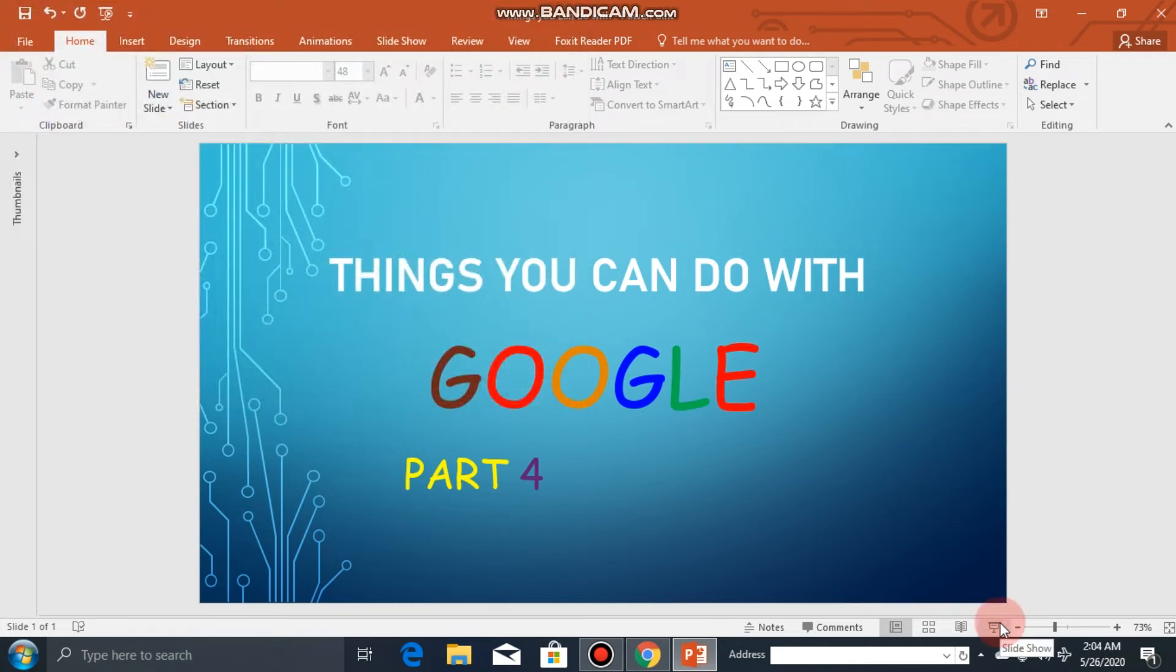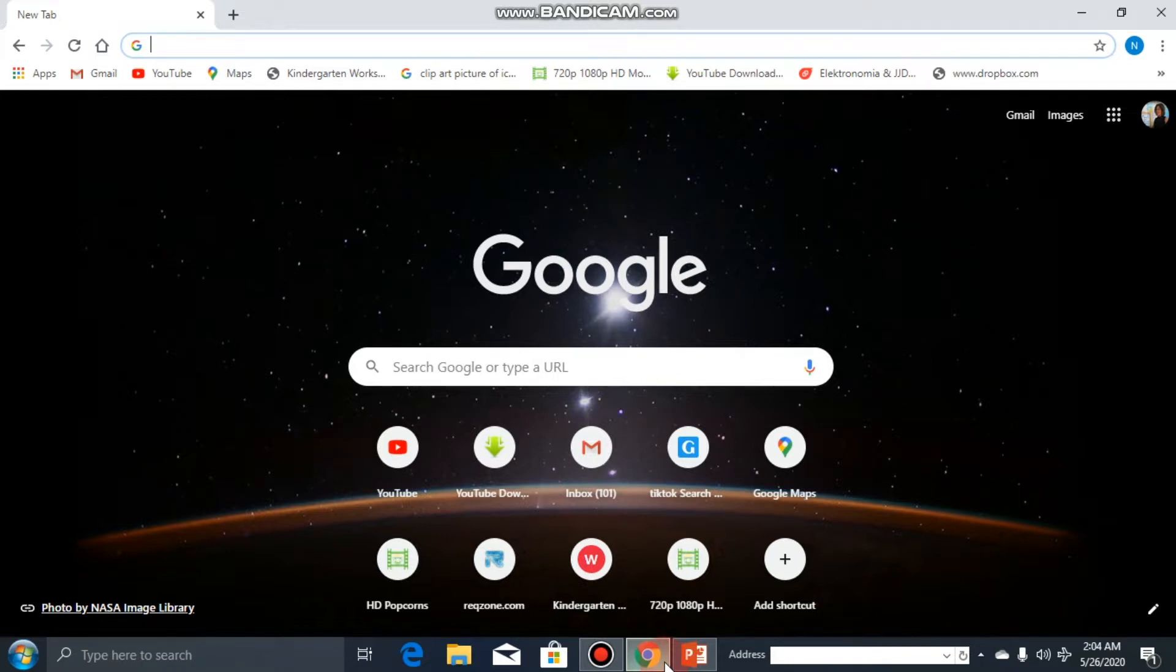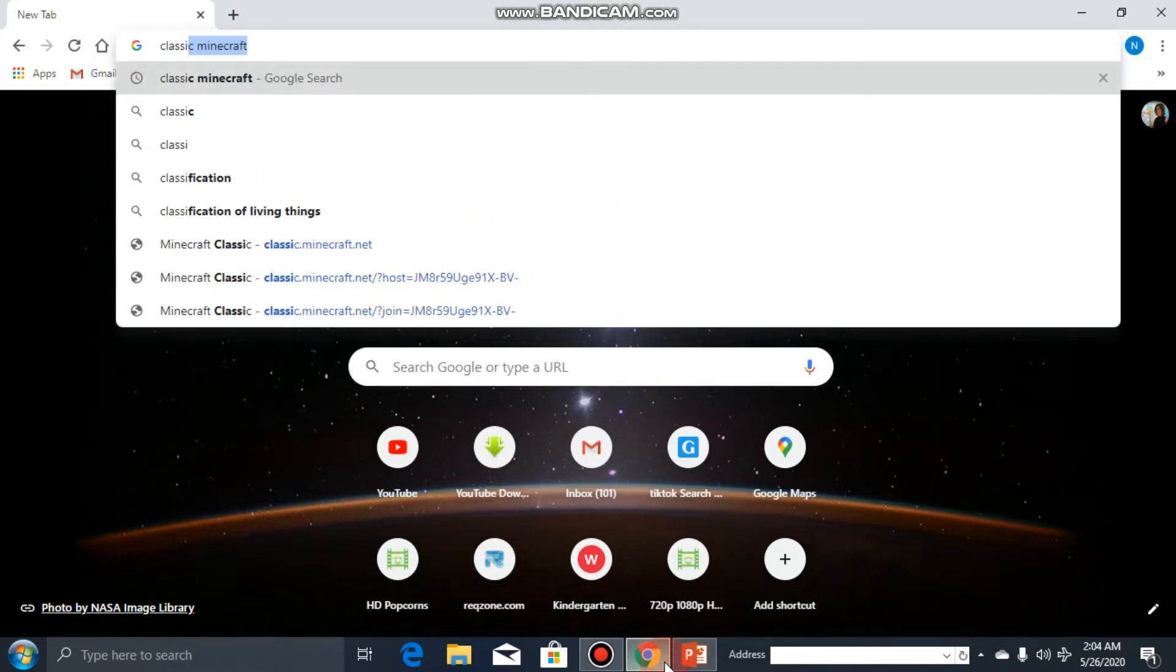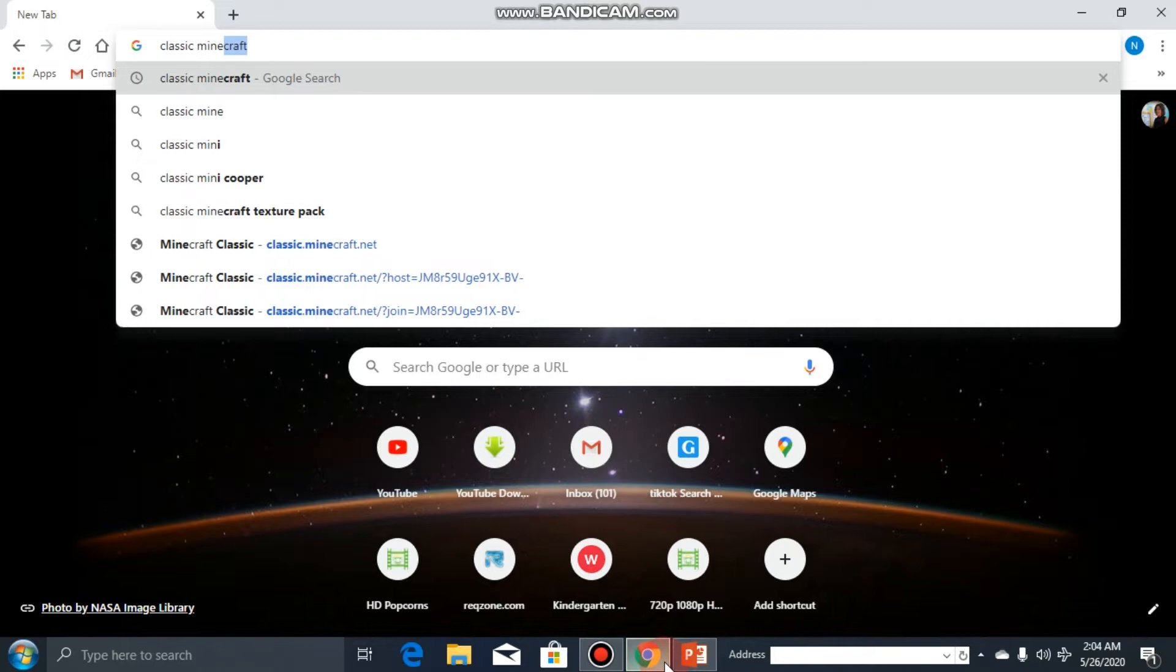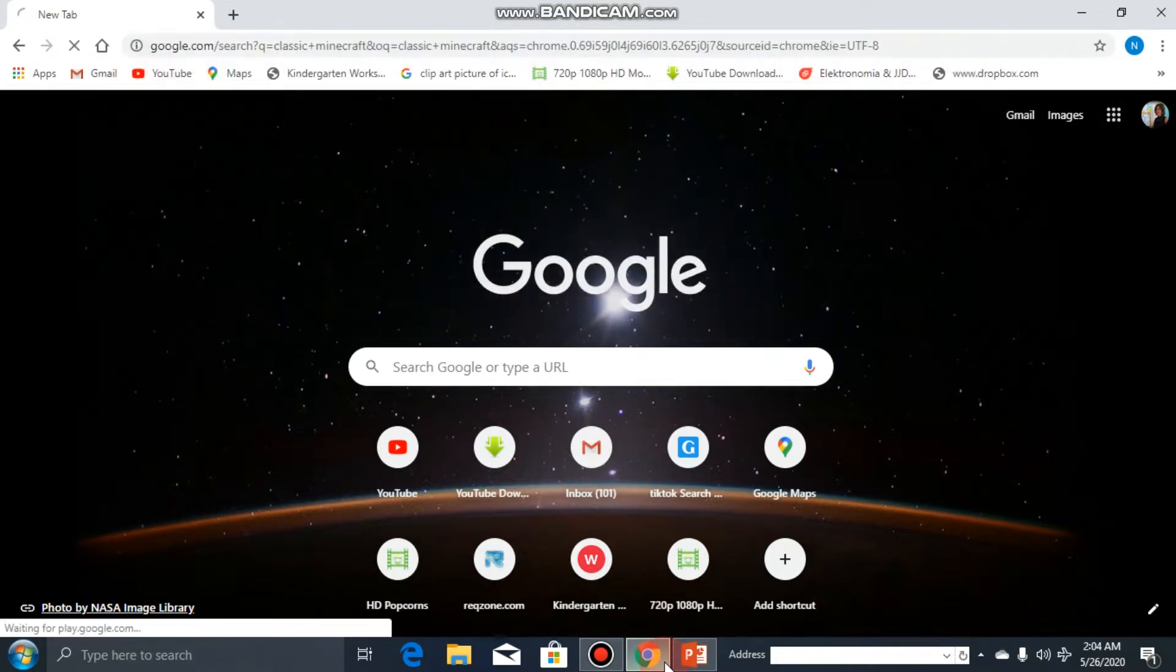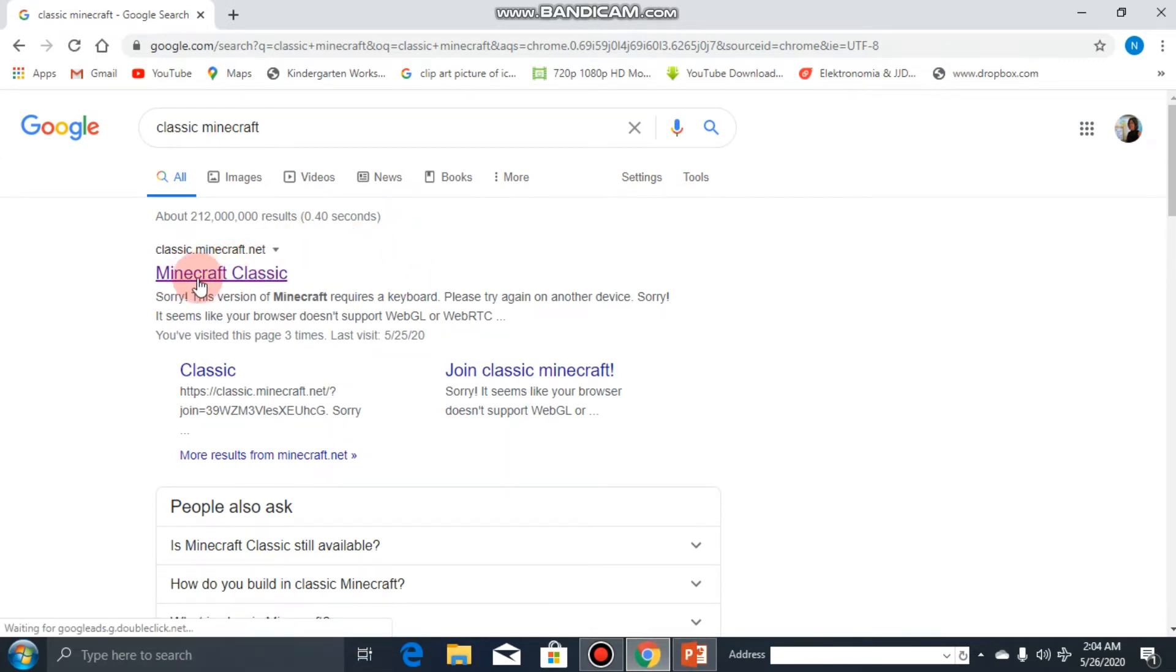Alright guys, welcome to things you can do with Google Part 4. What you need to do is go and open up Google and search for classic Minecraft. Then press enter and click on the first link that appears.